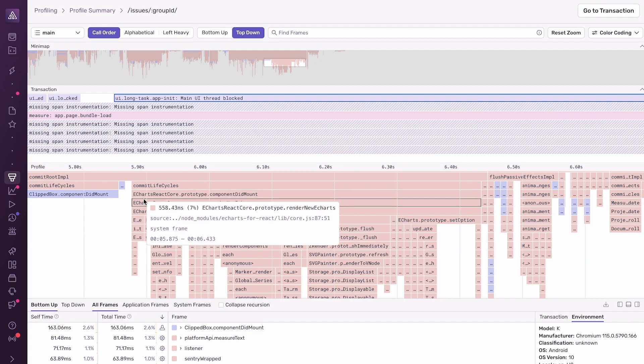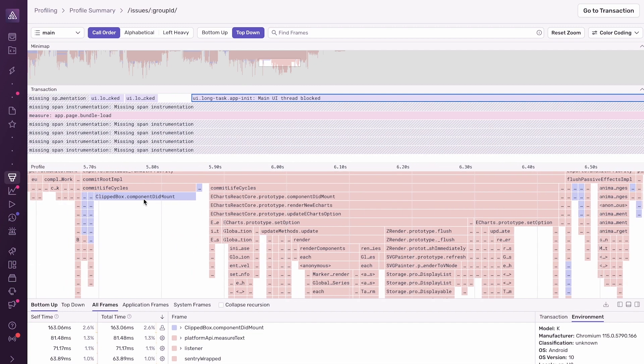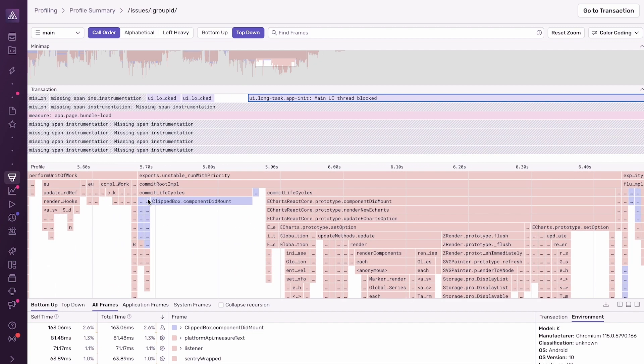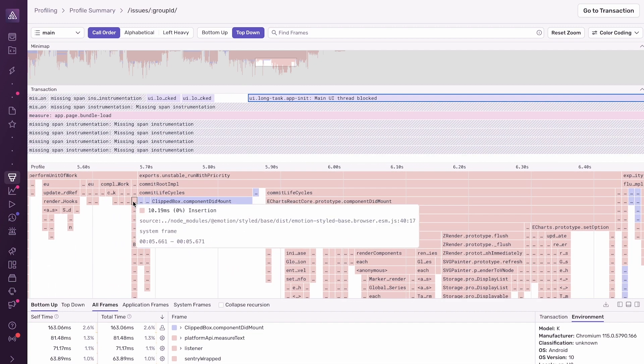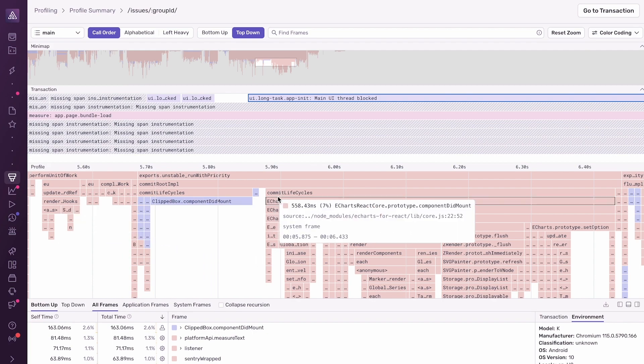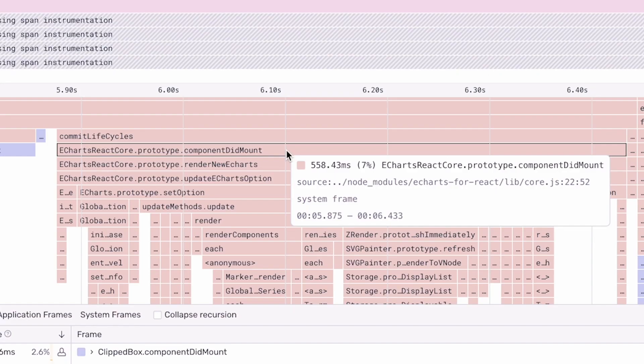Now going back to this long task span, if I focus on the profiling data collected alongside this span, there's a function that stands out. And that's this eChartsReactCore.prototype.componentDidMount function. It takes 558 milliseconds, which is a significant proportion of the overall 988 milliseconds spent on this span.